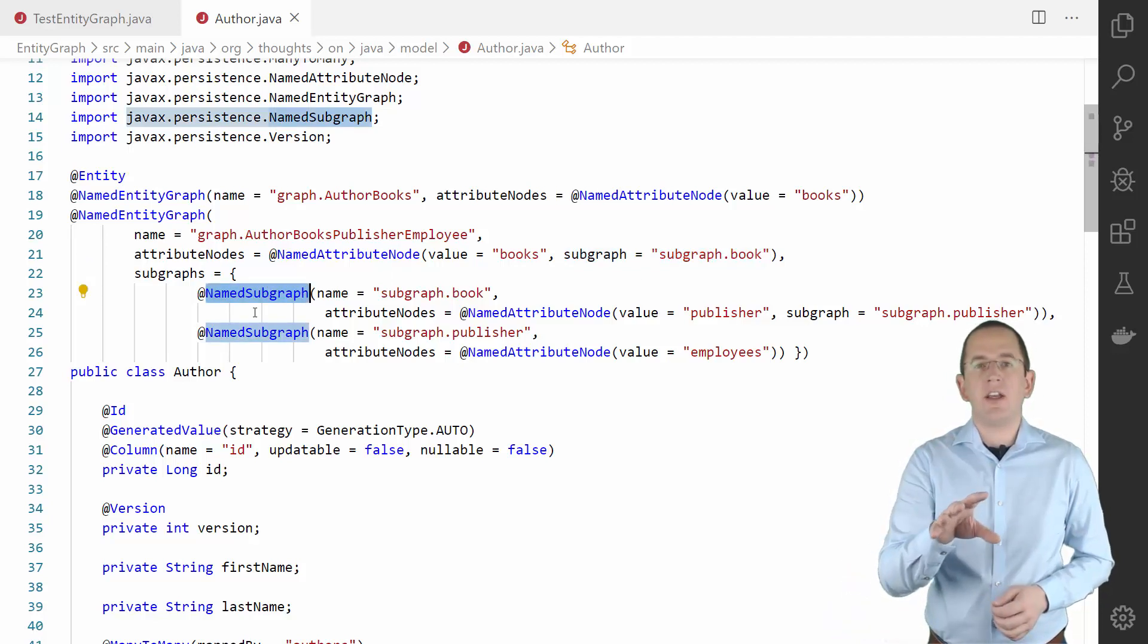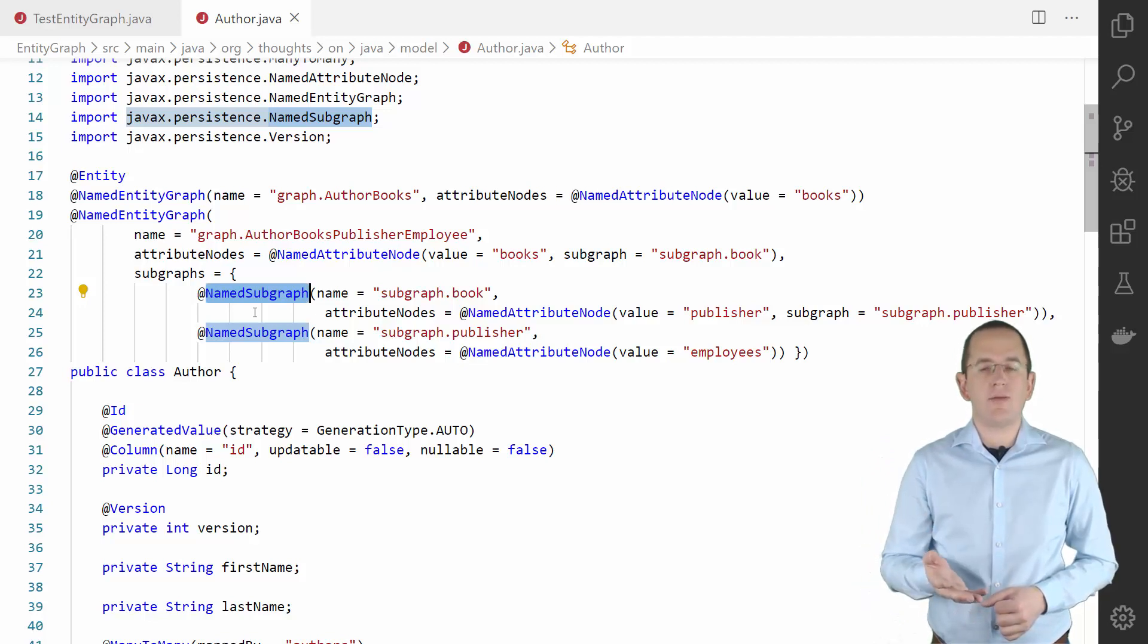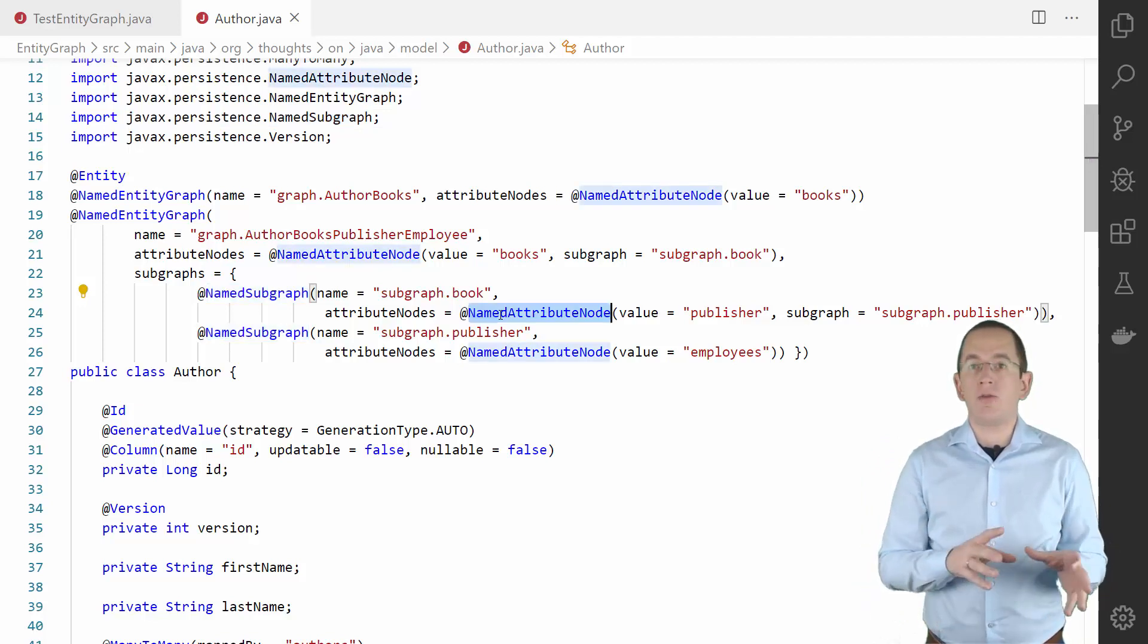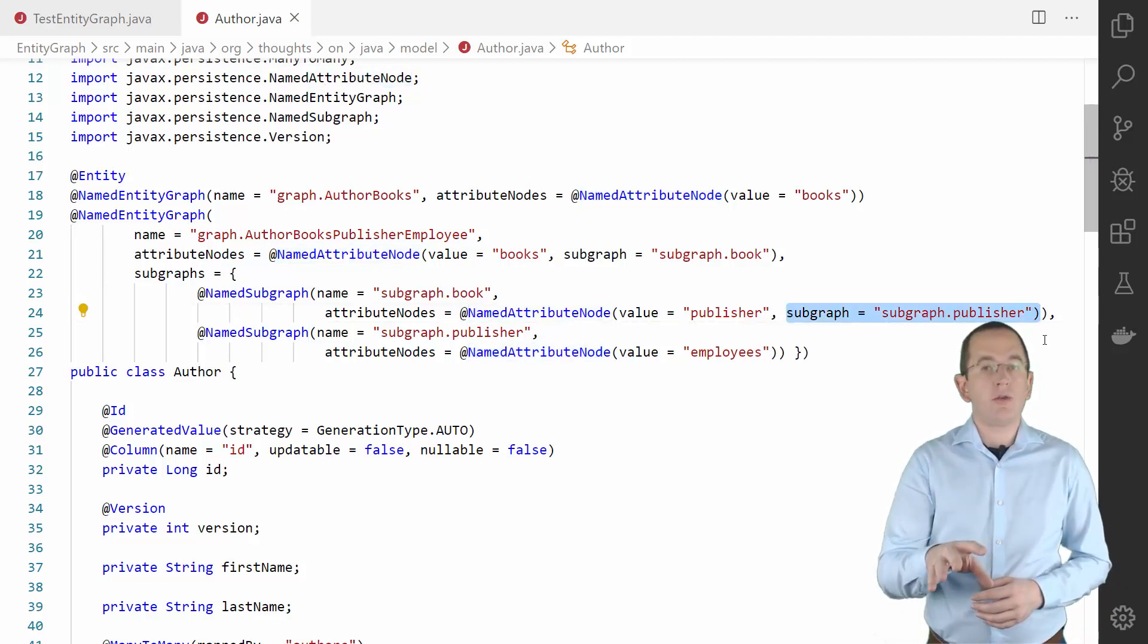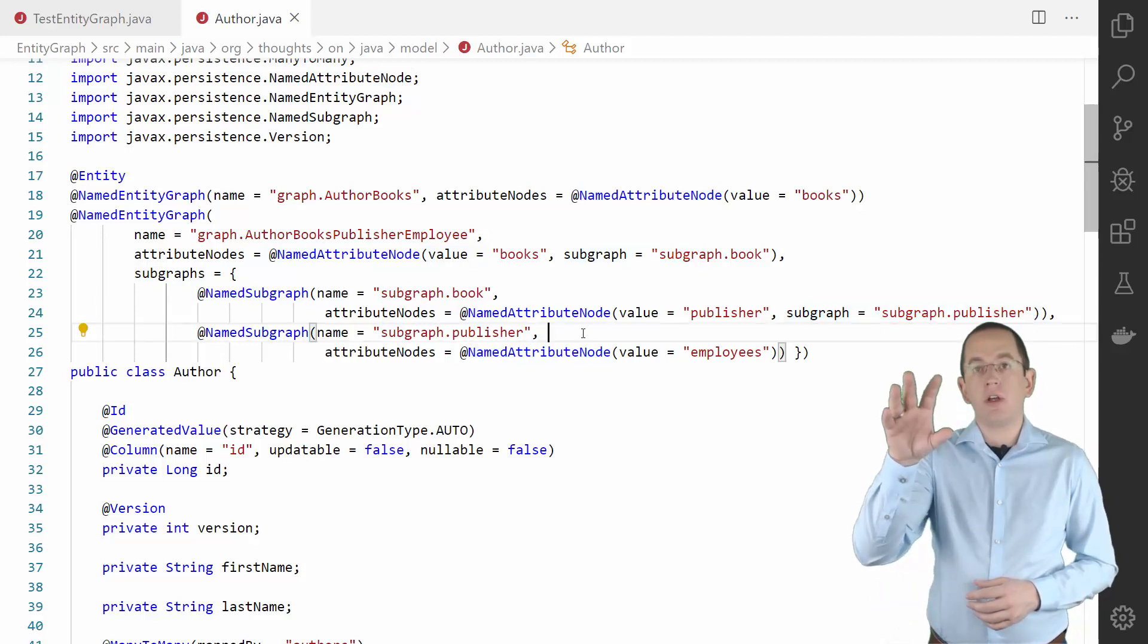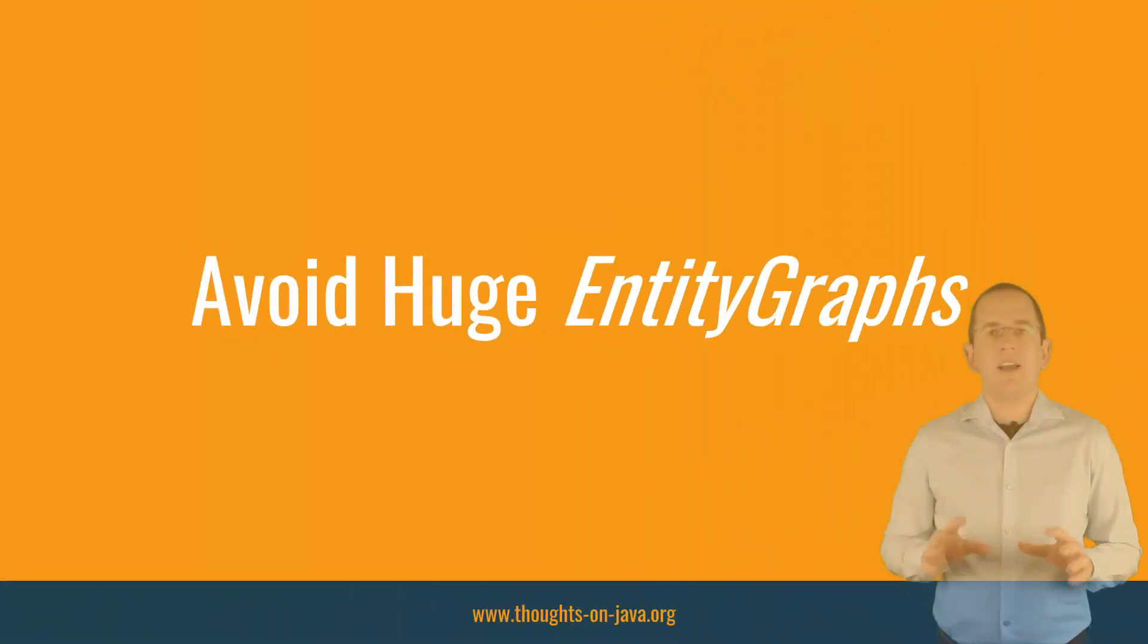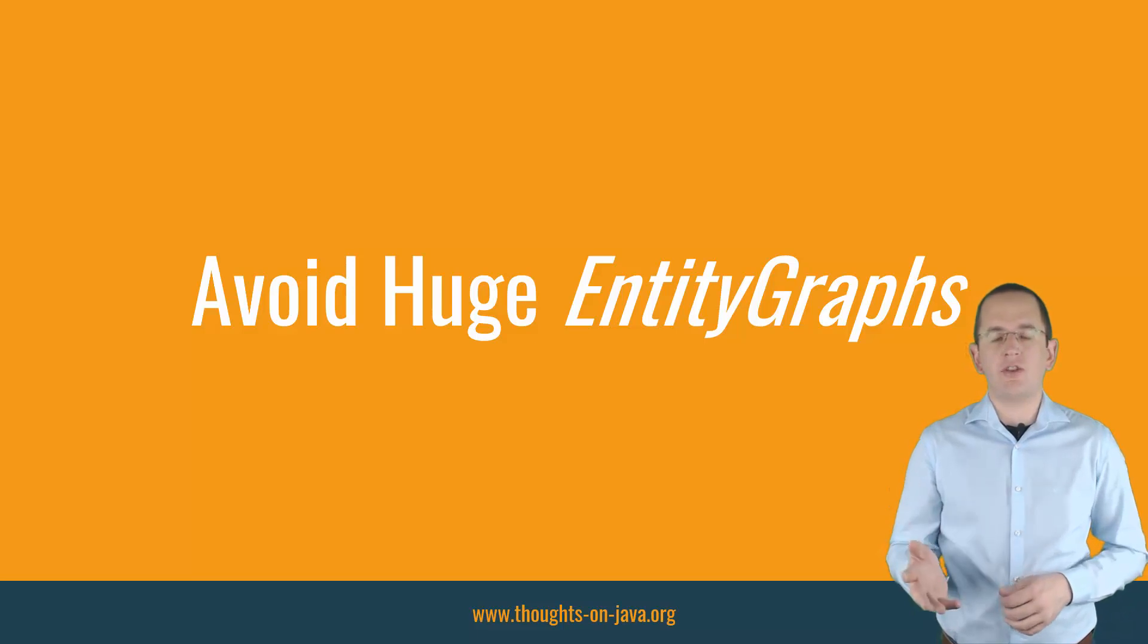As you can see in the code, that annotation is very similar to a NamedEntityGraph annotation. It allows you to provide an array of NamedAttributeNode annotations which can reference additional subgraphs. I use that annotation to create a subgraph for the Book and the Publisher entity. This approach enables you to create very deep graphs of entities that Hibernate fetches from the database.